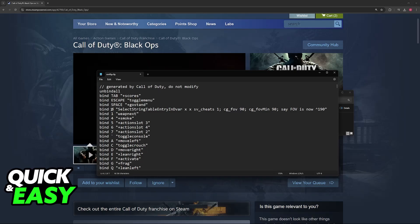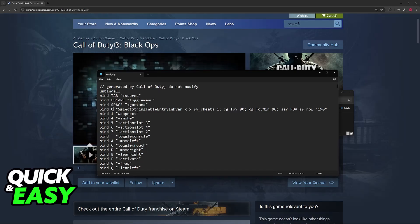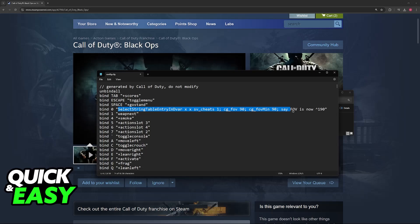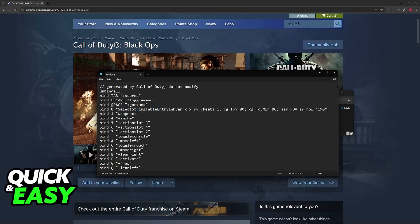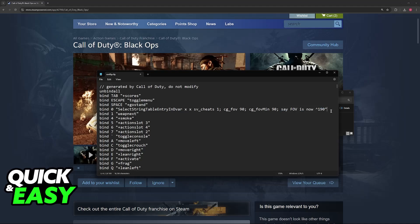Once you change this bind and you include it here, make sure that you copy all of this code. When you press this button, the FOV is going to change inside of the game, and you will see this line of text at the left.